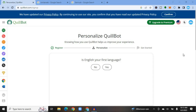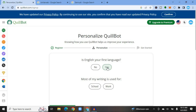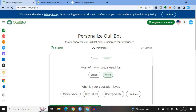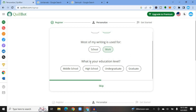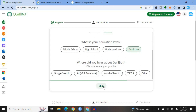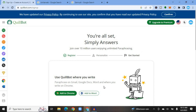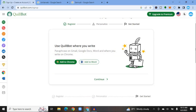Once you have signed up you will be redirected to the dashboard. You will see options like 'Is English your first language?' and 'Most of my writing is used for work or school' — you can select whichever applies as QuillBot creates a profile for you. You can also select your education level, or simply tap skip. Once you skip, you'll be redirected to the main dashboard where you can add the QuillBot plugin or extension, or add it to Gmail.